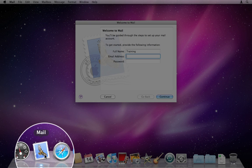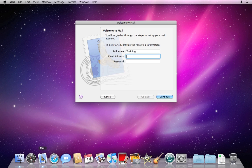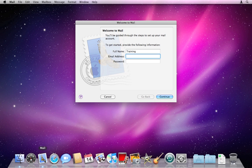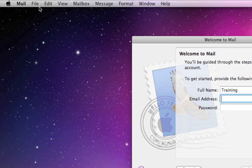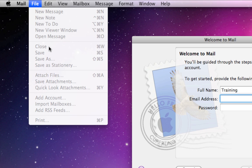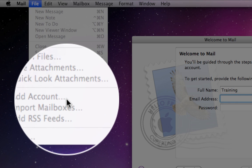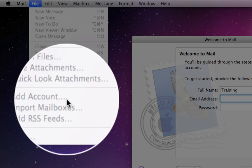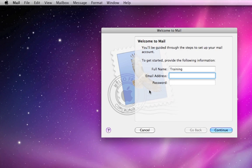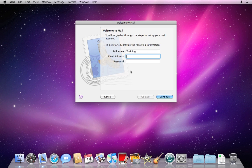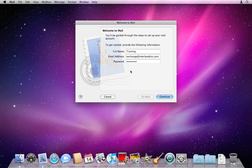I'm gonna tap on Mail, and because I haven't set up any other accounts in Mail, it's gonna bring me to this setup window. If you have set up other accounts in Mail, such as a personal account, and you don't get this window, you can go up to File and then Add Account to set up a new email address for this program. That said, I'm gonna type in my email address and password, and I'm gonna click Continue.